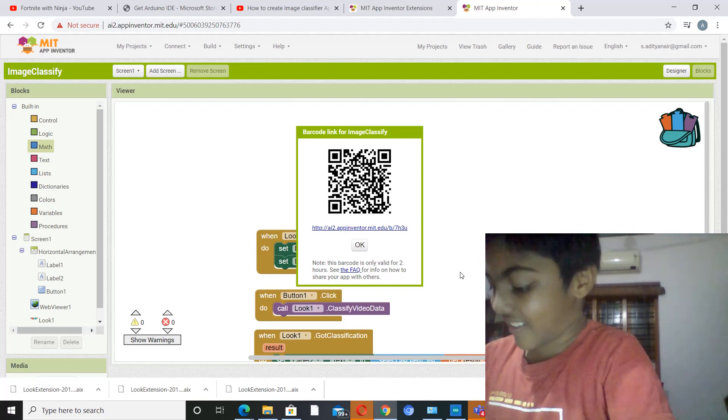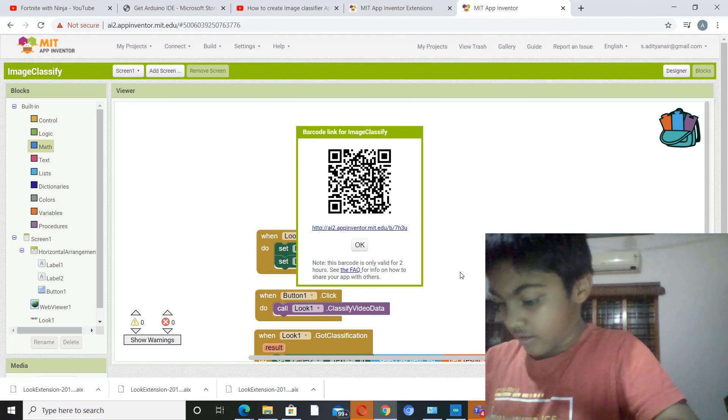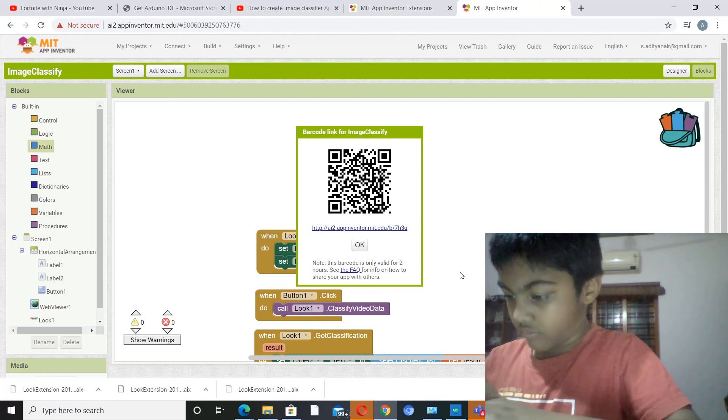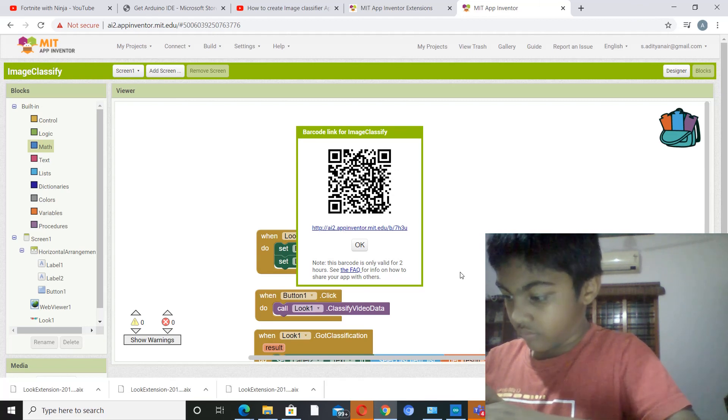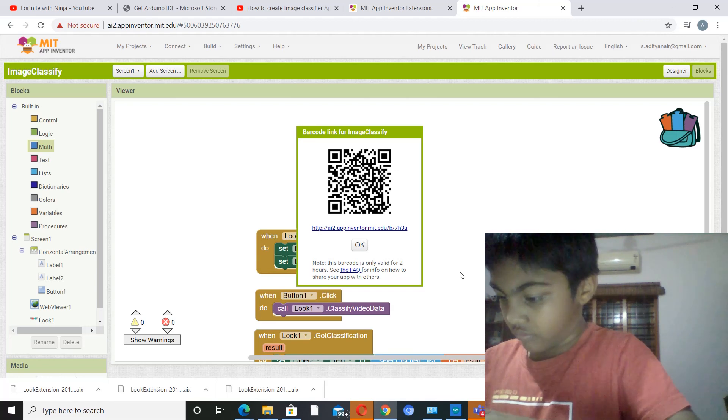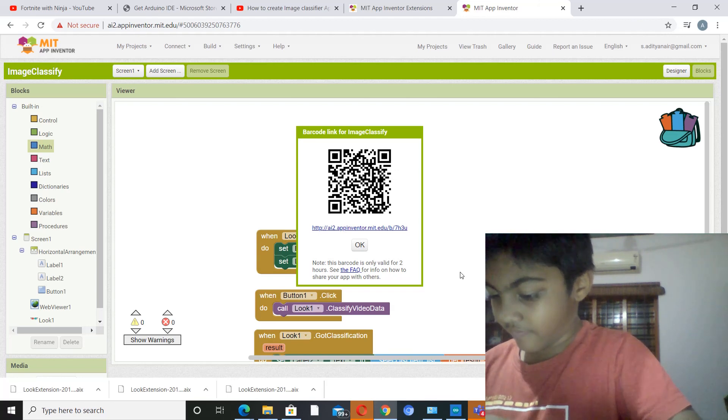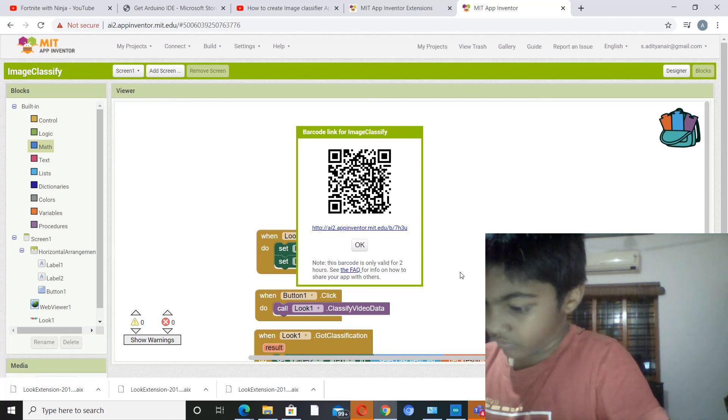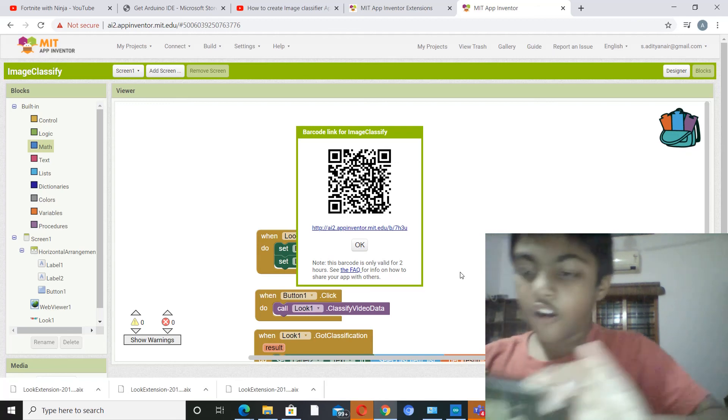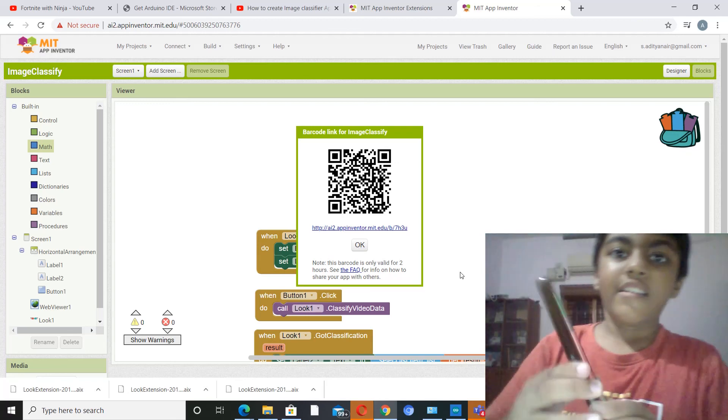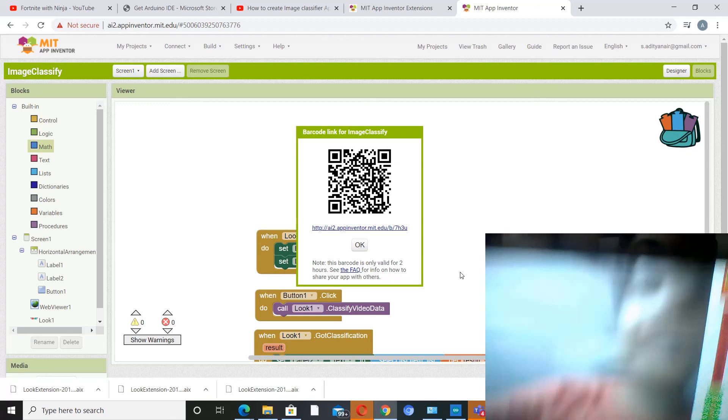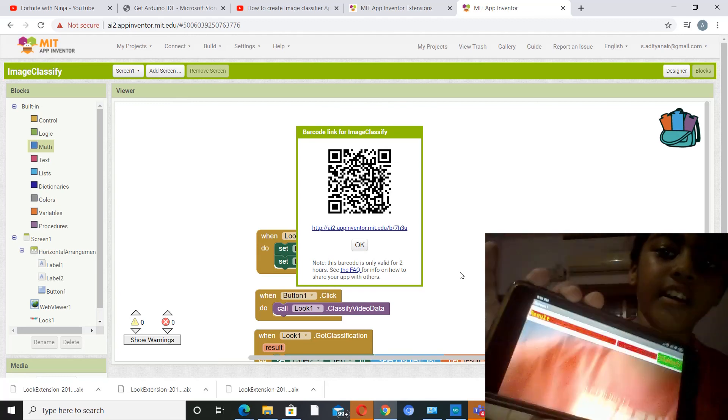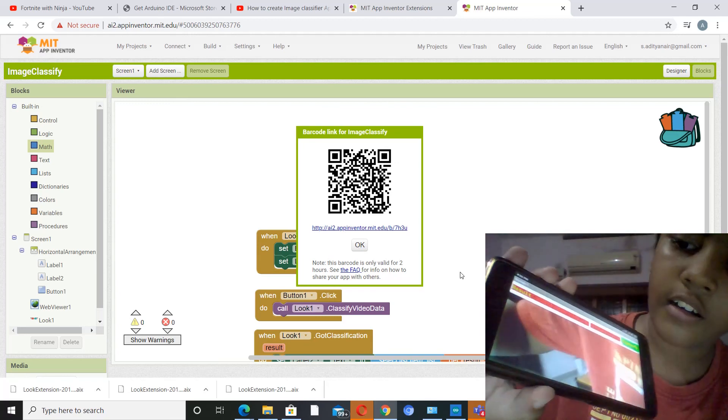So just a second. Oh yes, so at last it got the correct answer.